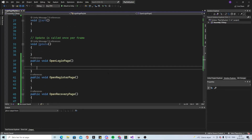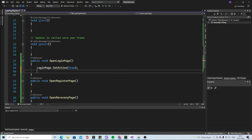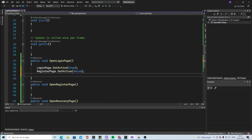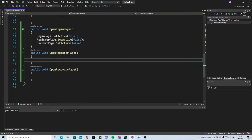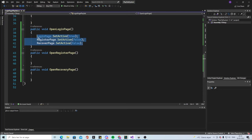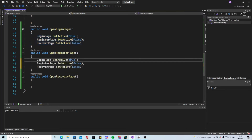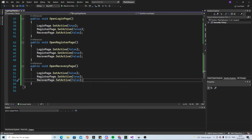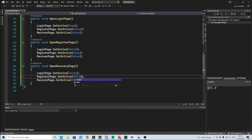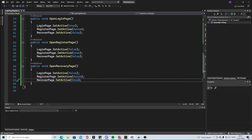When we want to open login page we say login page set active is true. At the same time if the register page is open we want it to be false, and if the recovery page is also there we put that to false so it won't open. For the register page function, login page is false and register page is true. For the recovery page, register page is false and recovery page is true.